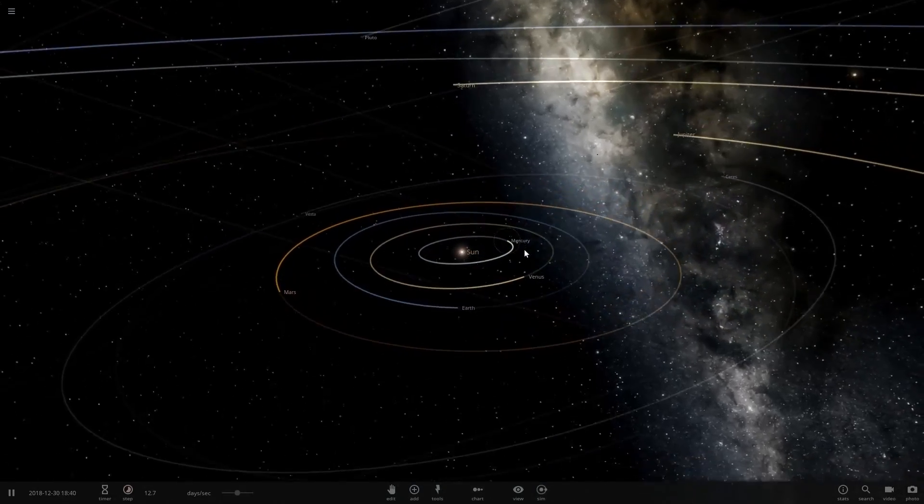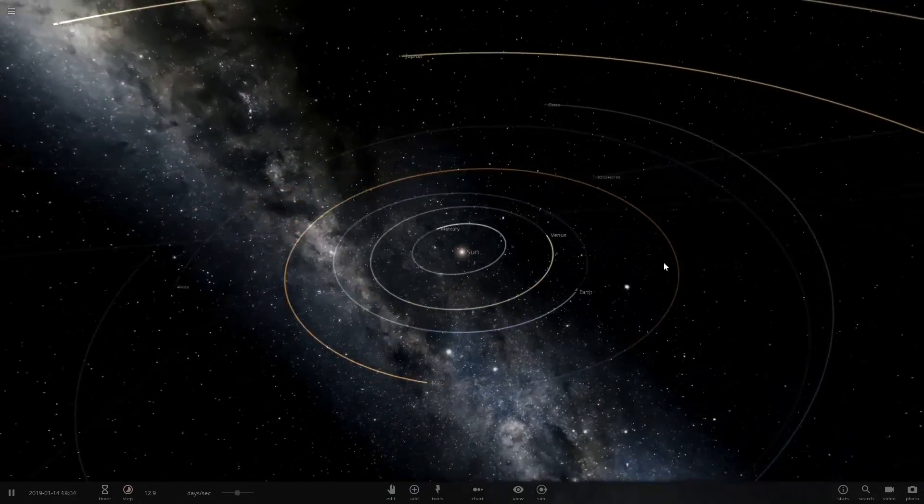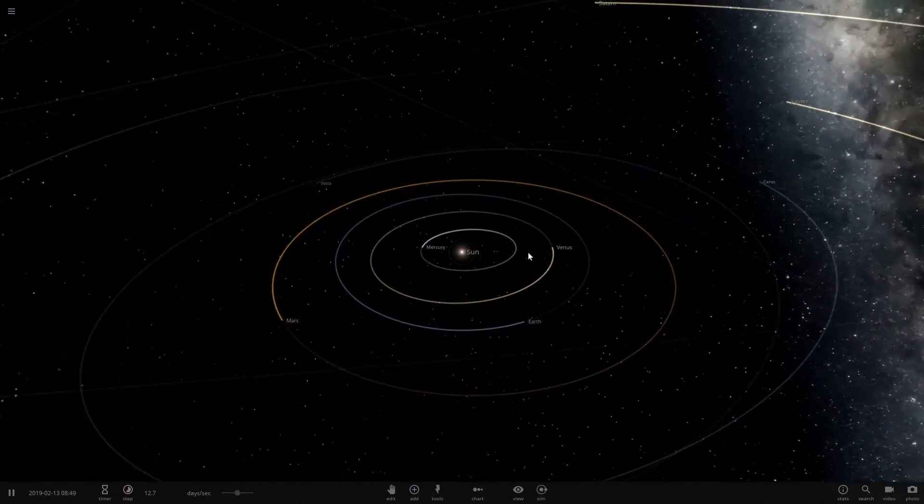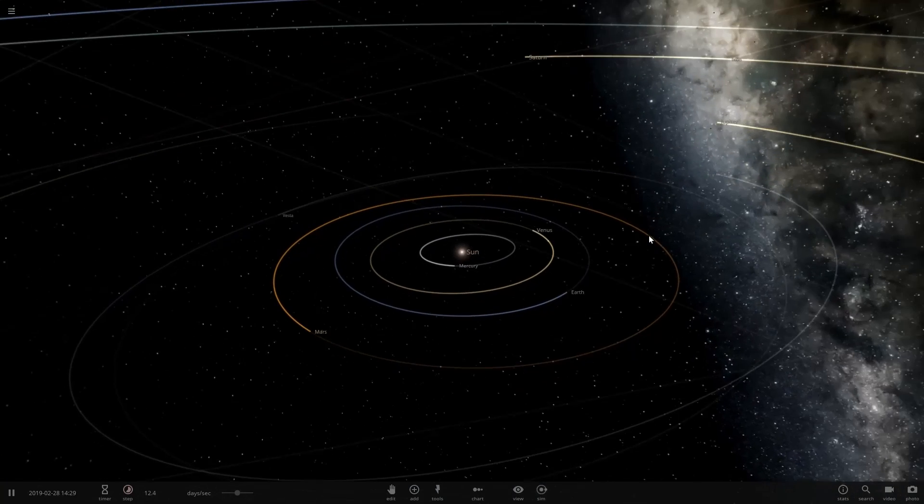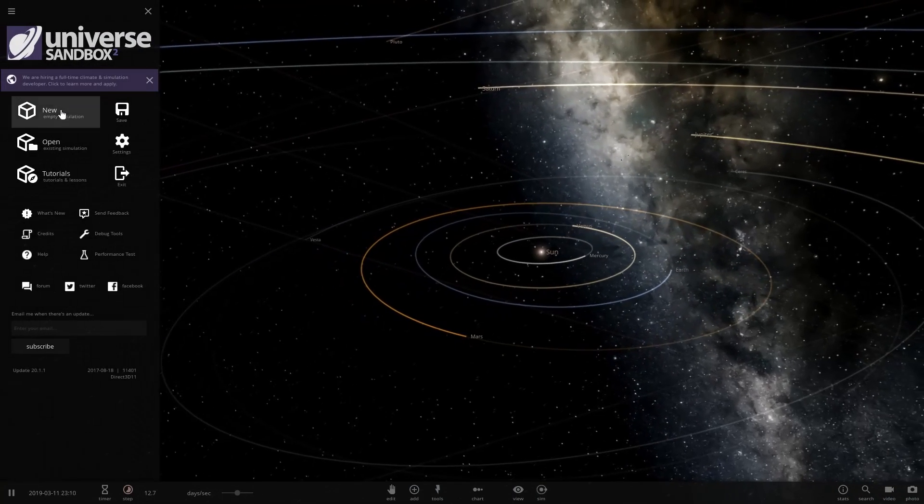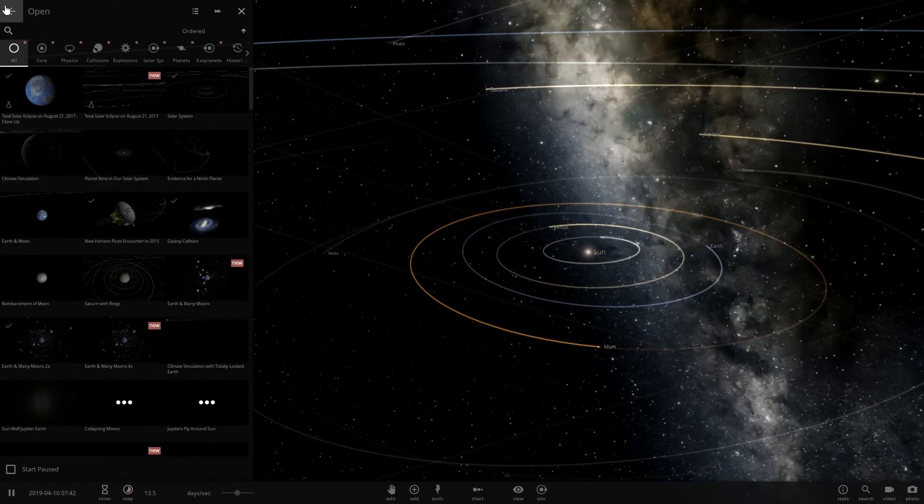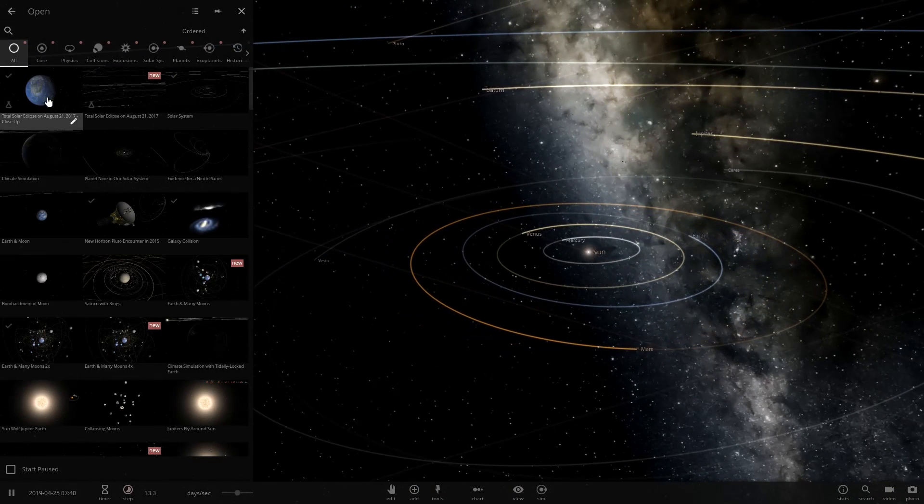Hello and welcome back to Universe Sandbox 2. Today we're going to be looking at the total solar eclipse that's actually happening in real life in 3 days.